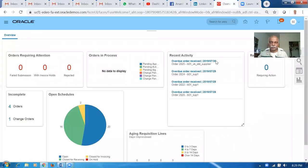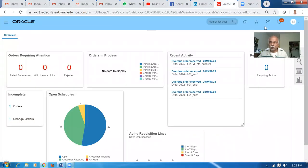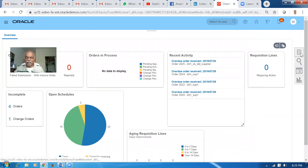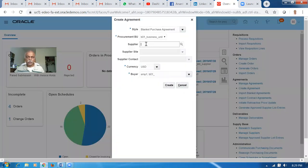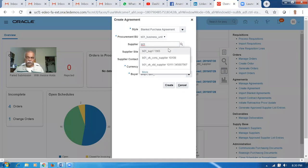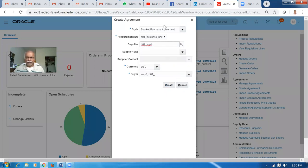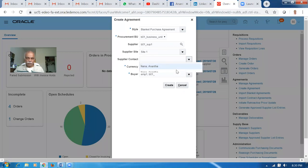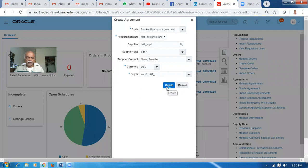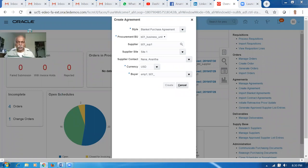What I'm going to do is create one Blanket Agreement. I'll go to Create Agreement and create a Blanket Purchase Agreement — B01. Click on Create Blanket Agreement. Drop it down, choose a site — Site One. Choose a contact and click on Create. The BPA is now under creation.